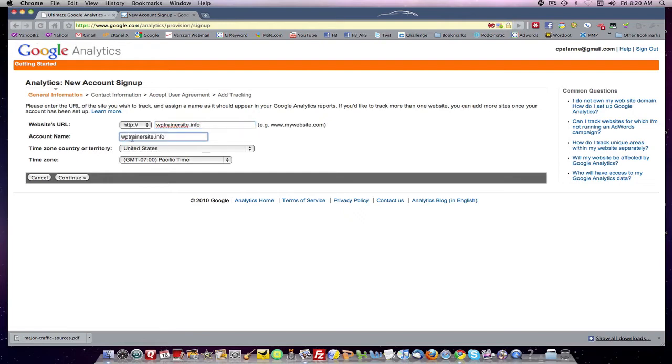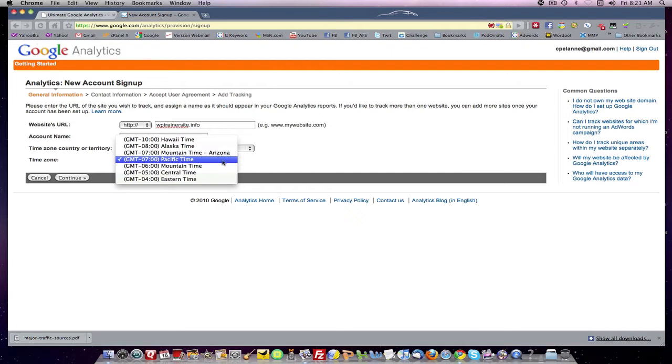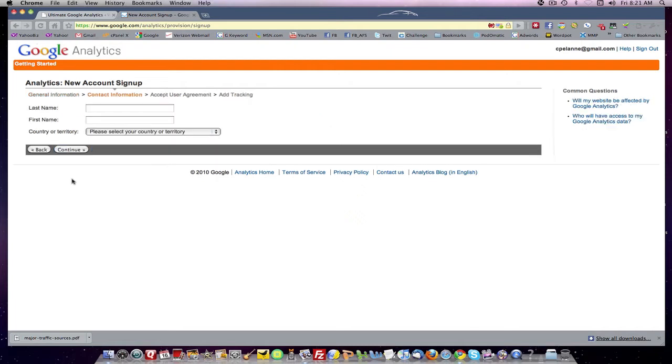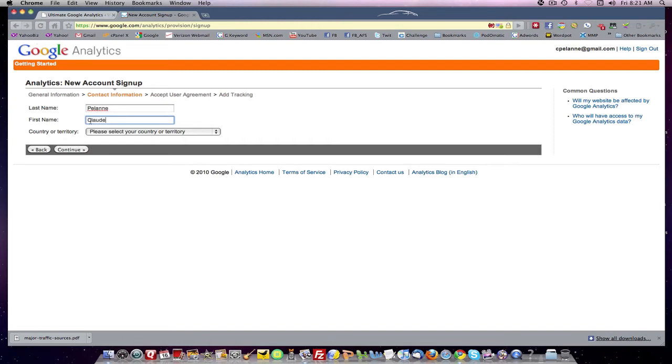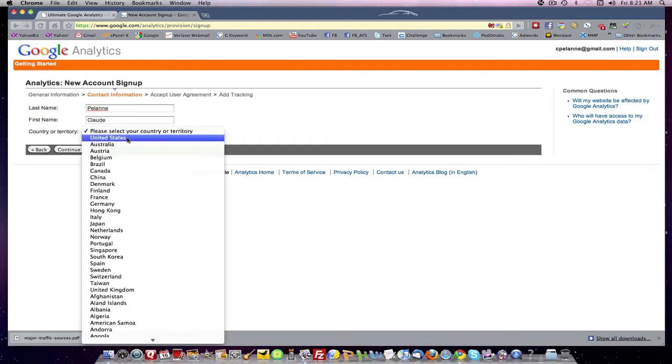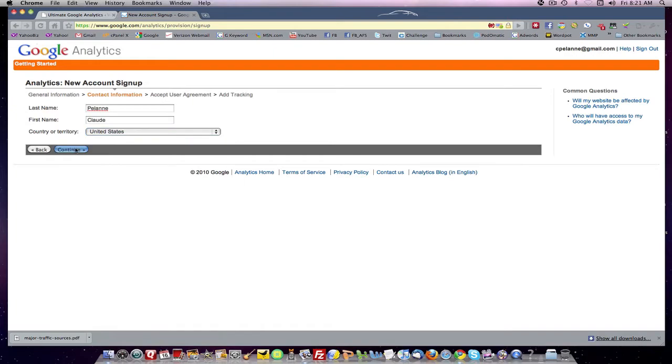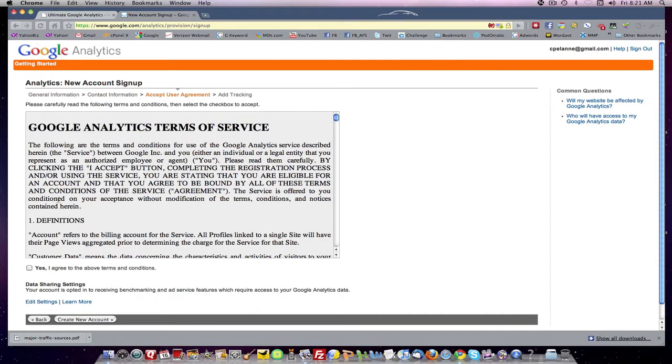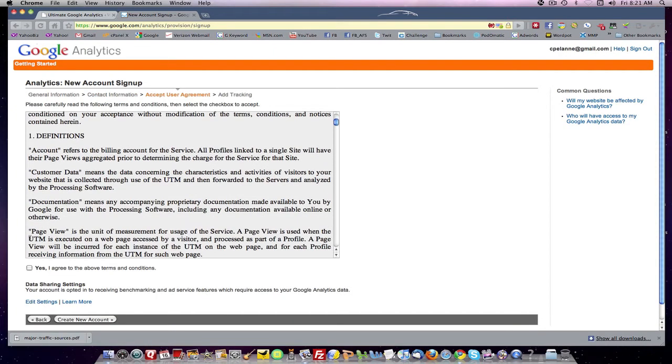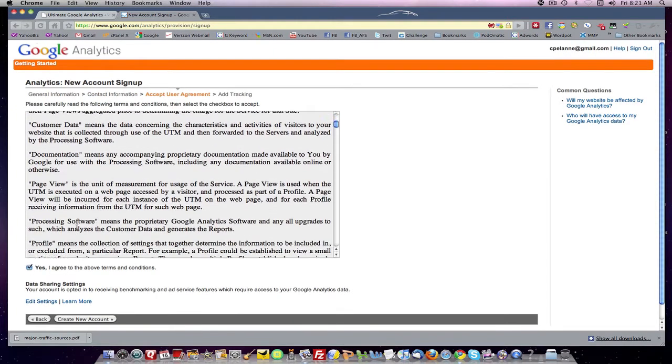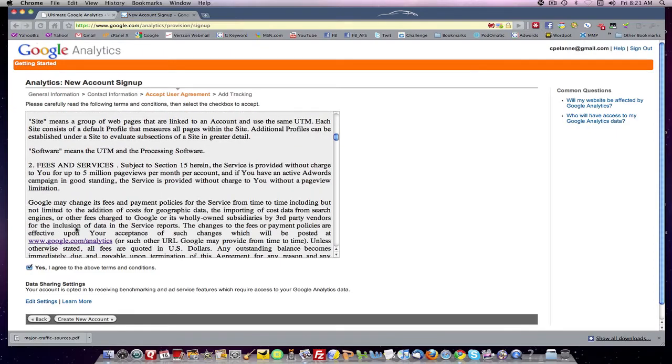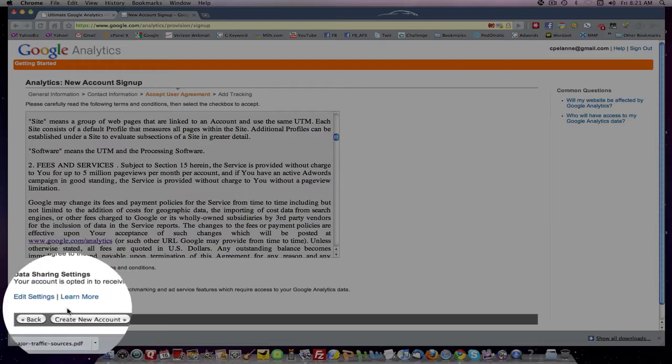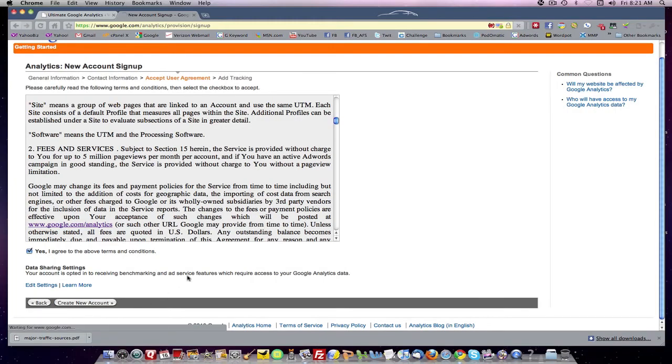The account name. We'll simply call WP trainer site. Let's call it WP trainer. And we'll give it a time. Eastern. Continue. You want to put in your name. Select a territory. You want to read the terms and conditions. Create new account.